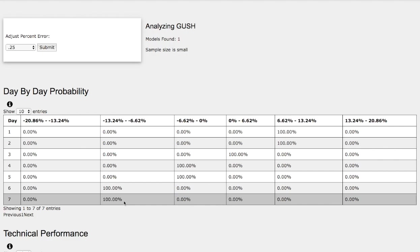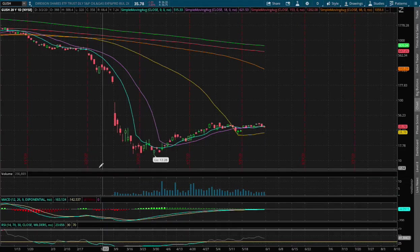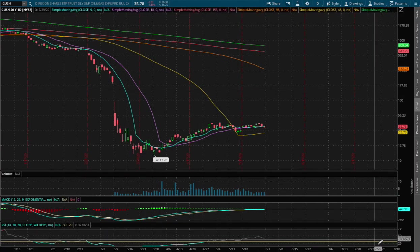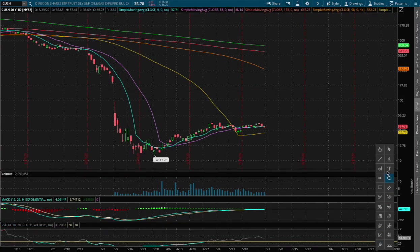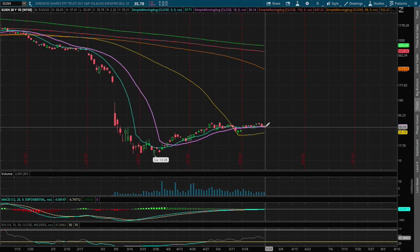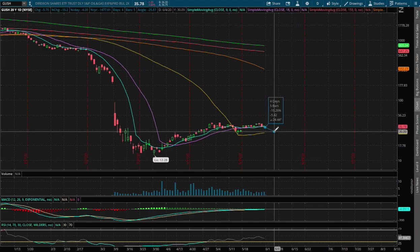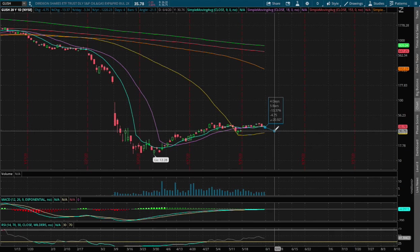So based on this one model, it is saying 100% chance for Gush to fall between negative 6.6% to negative 13%, so we'll mark the worst-case scenario of 13% drop from where we're at on Friday. That price movement to the downside of 13% is roughly around a price of $30.80,